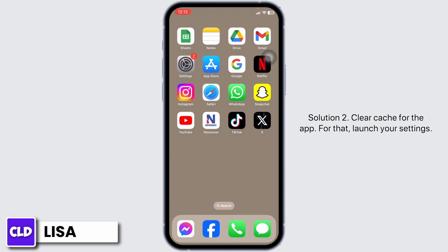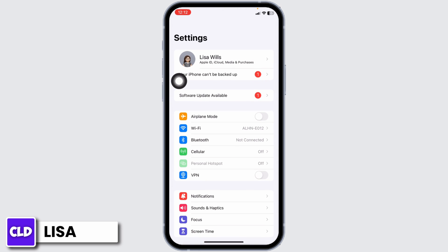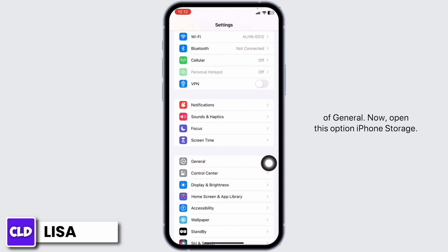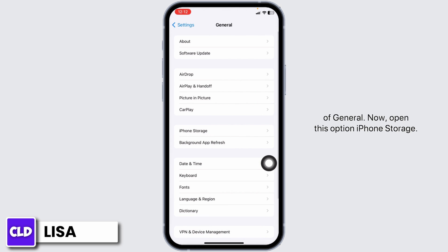Solution 2: Clear cache for the app. For that, launch your settings. Now scroll down. Go ahead and open the option of General. Now open this option iPhone Storage.